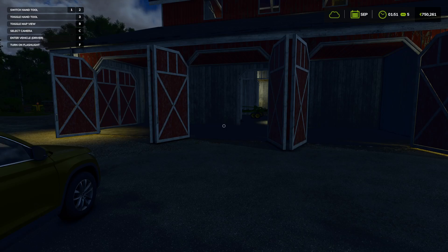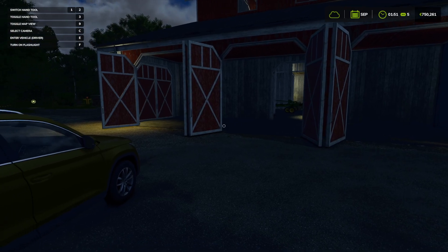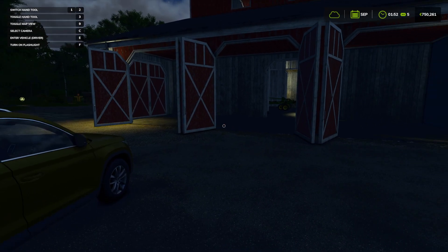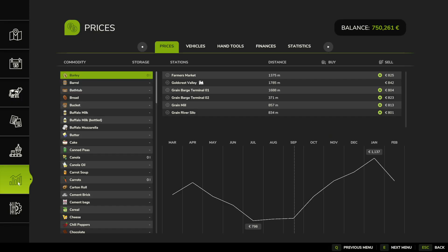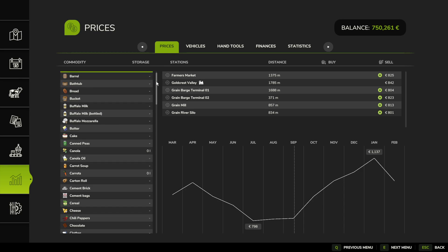To sell weed in Farming Simulator 25, first let's click on Escape and then select this button right here. Go for the Prices and now we need to find the weed.